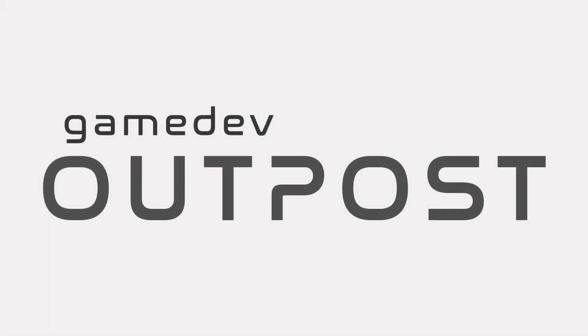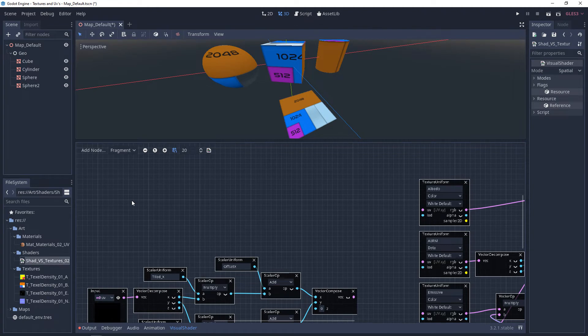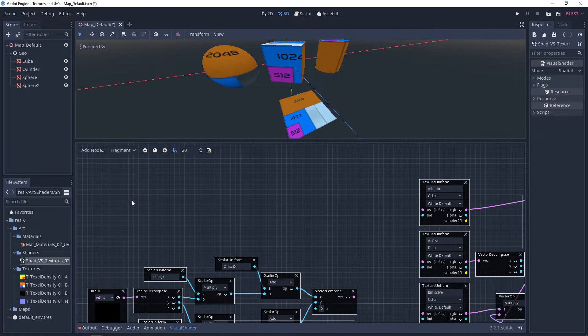Hello and welcome to the Game Dev Outpost. In this video, we'll be talking about visual shaders and UV rotation in Godot 3. If you haven't watched the previous videos on visual shaders, I recommend that you check those out first.